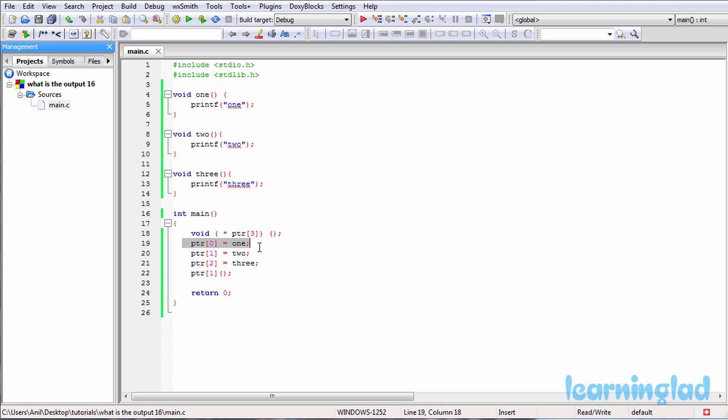And with these statements we are storing the function addresses in this array of pointers PTR. So in the first element we are storing the address of the function 1, and then in the second element we are storing the address of the function 2, and in the third element we are storing the address of the function 3.